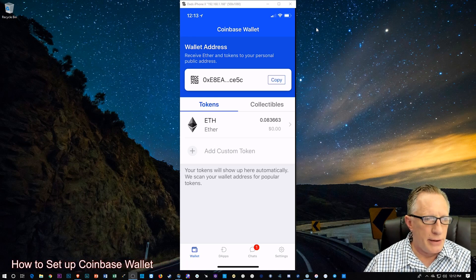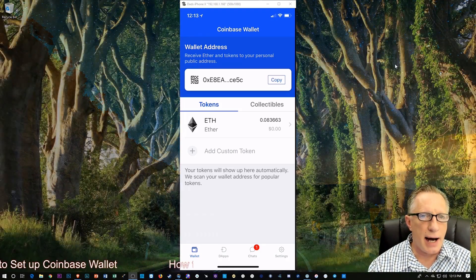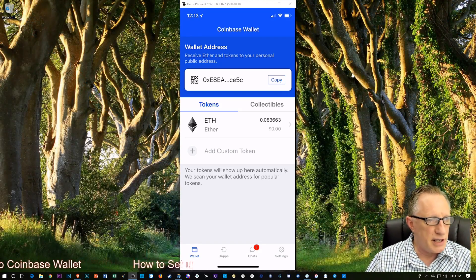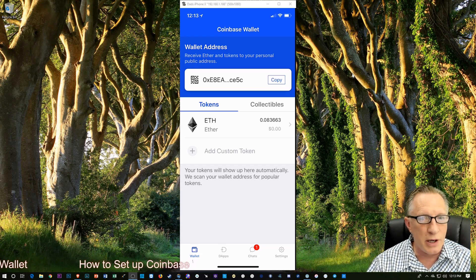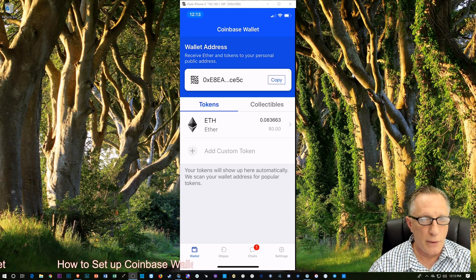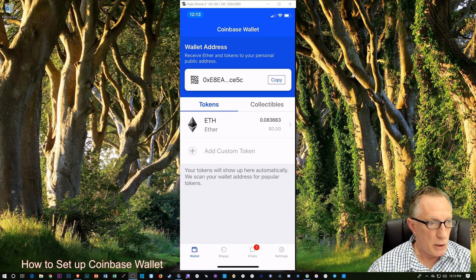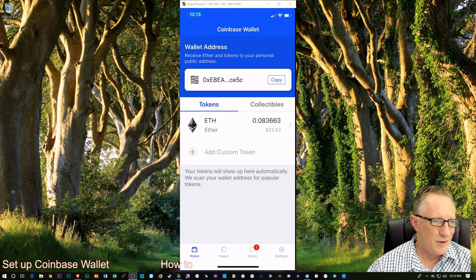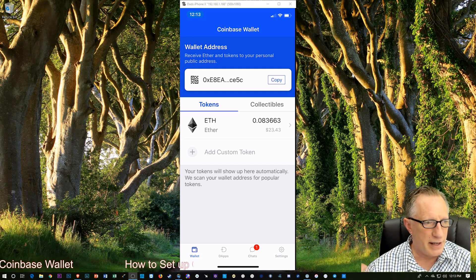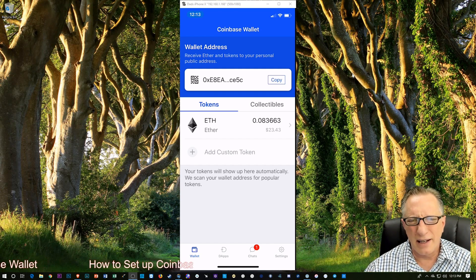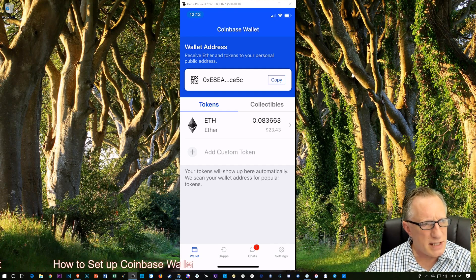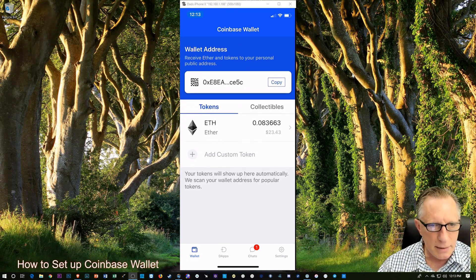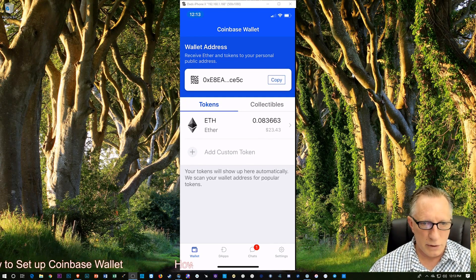Now it's kind of interesting because there at the top it says under wallet addresses it says receive Ether and tokens. And then when you look down below there it lists tokens and then it has Ethereum. So it's sort of like grouping Ethereum in with the tokens.